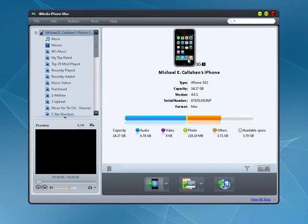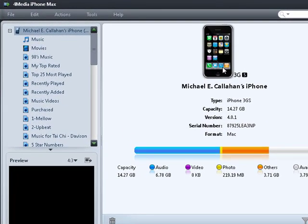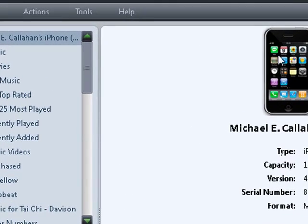4Media iPhone Max by 4Media Corporation is a powerful tool for managing multimedia content between your PC, iPhone, iPod, or iPod Touch.